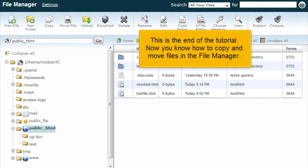This is the end of the tutorial. Now you know how to copy and move files in the file manager.